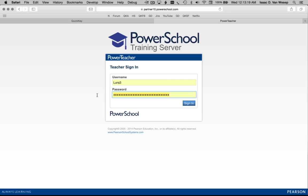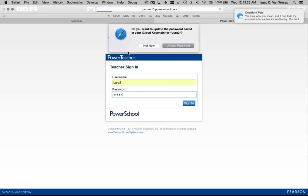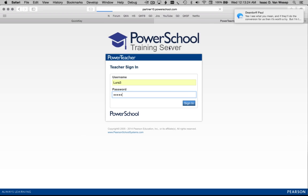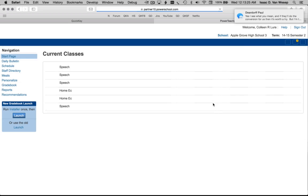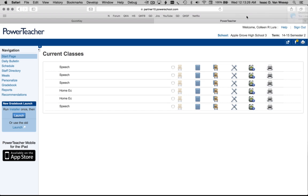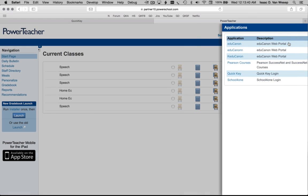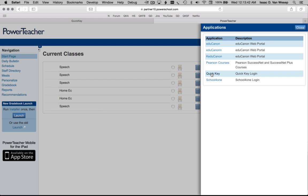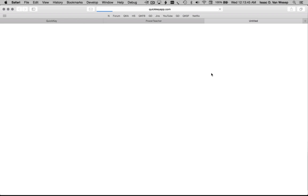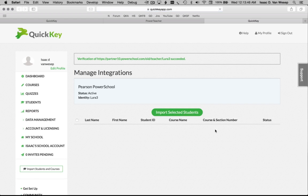You can access your QuickKey dashboard either by logging in from the QuickKey website or going to your dashboard from within PowerSchool. Simply log into your PowerSchool account online, go to the Applications tab, find QuickKey in the list, and click on it.